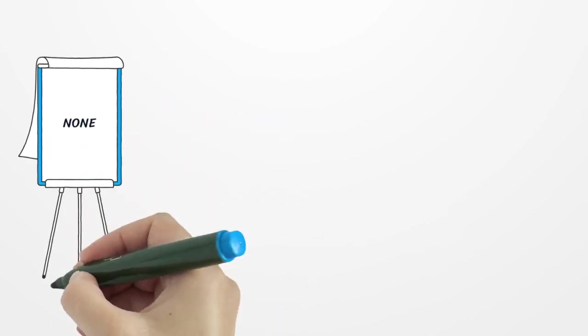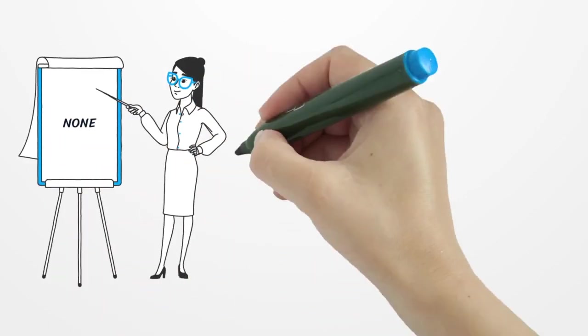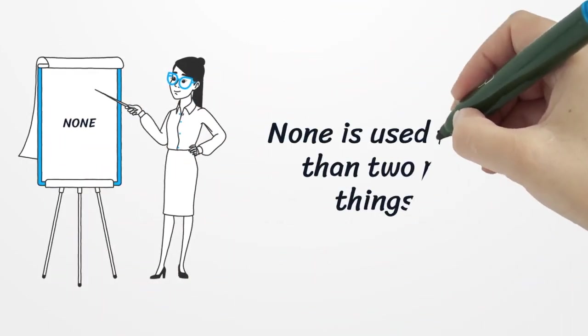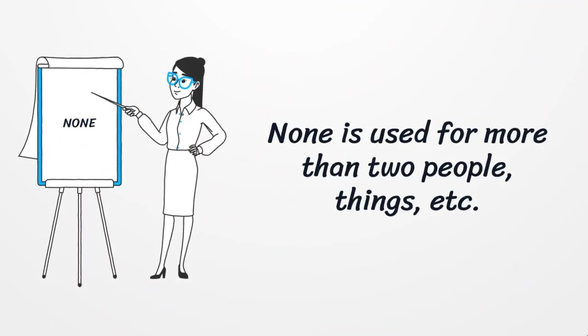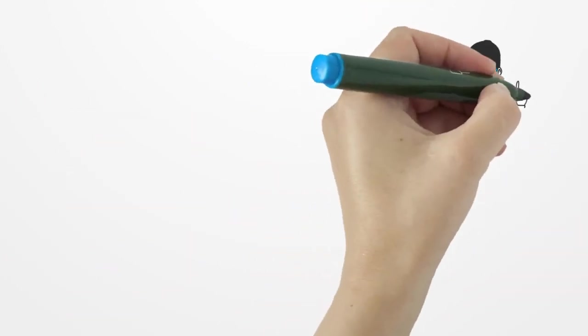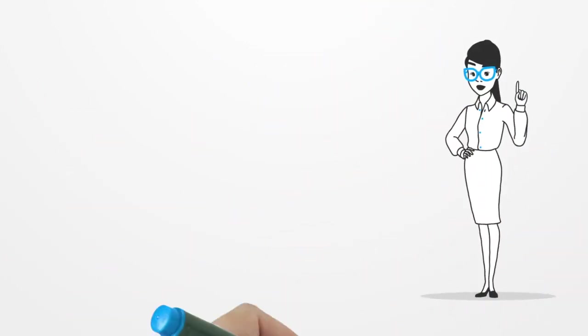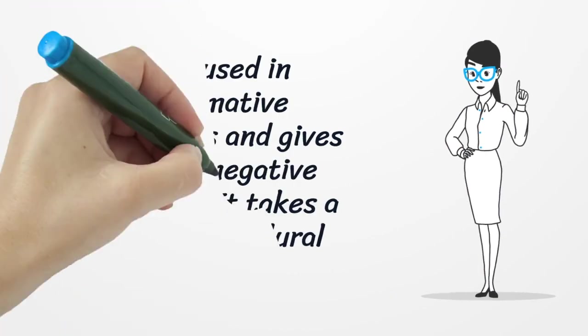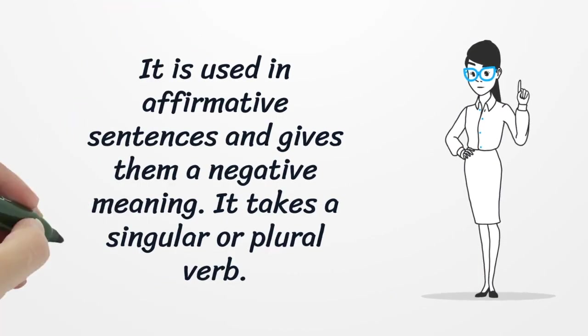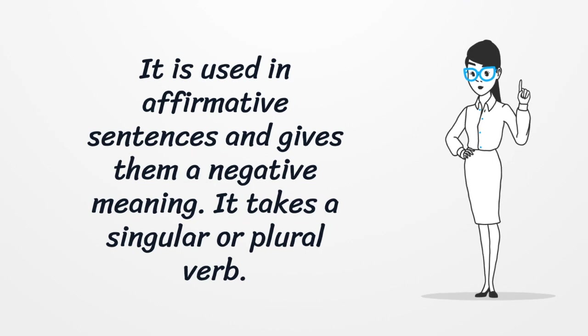Next, none. It is used for two people, things, etc. It is used in affirmative sentences and gives them a negative meaning. It takes a singular or plural verb.